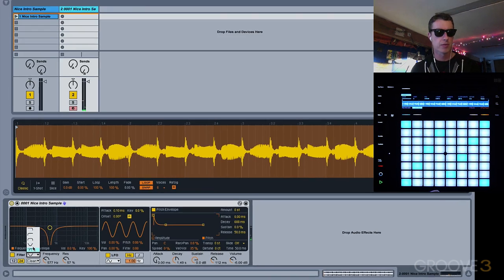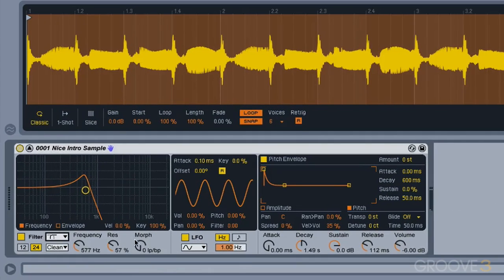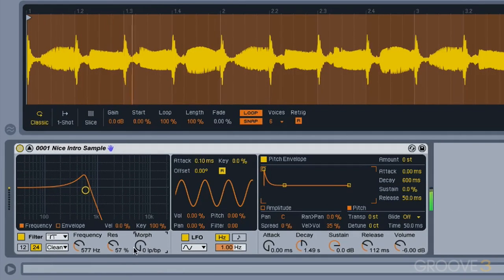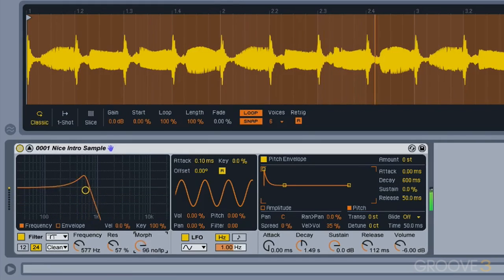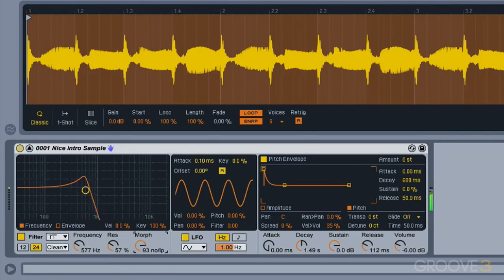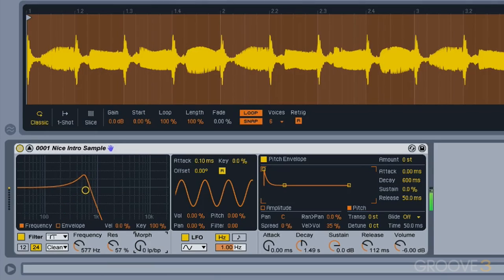And we've got the morphable filter. So this one is pretty neat, because as I turn this control here, our filter is moving between our different types. So you can have a lot of fun with that.